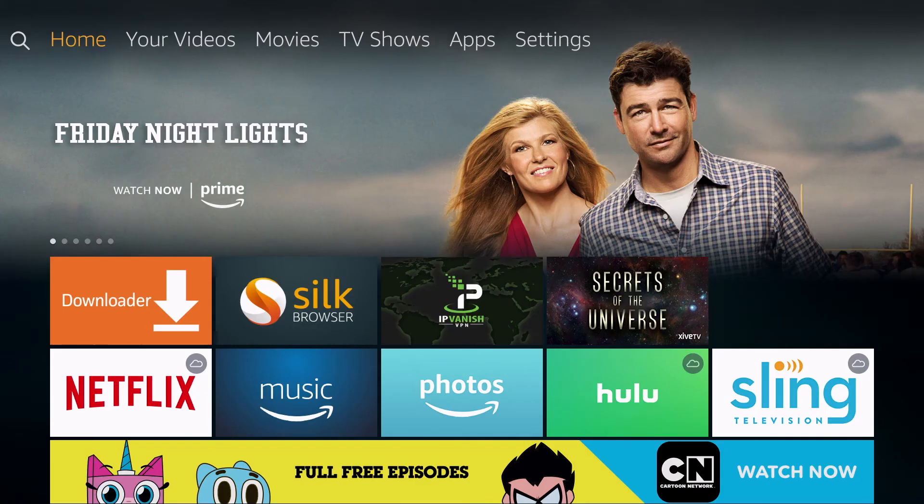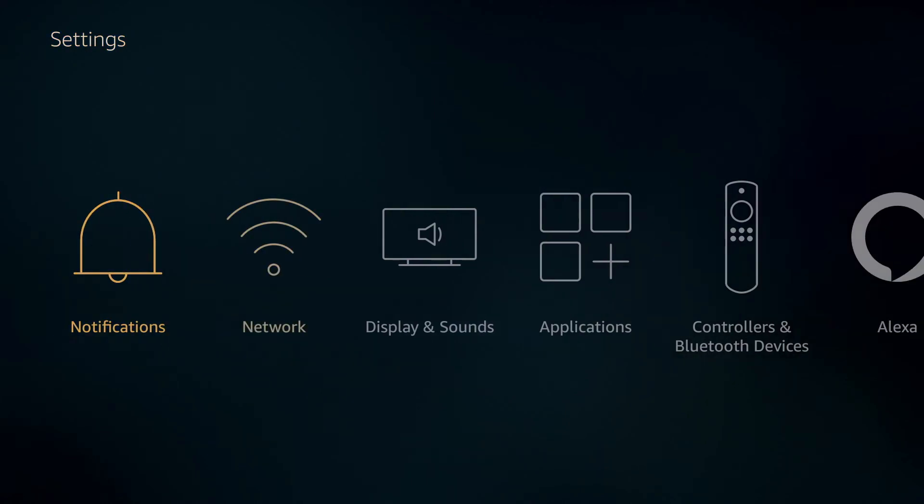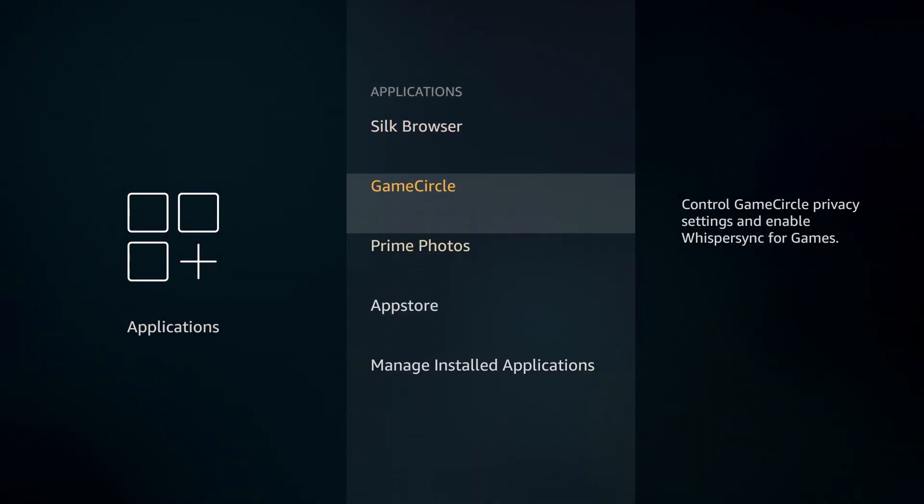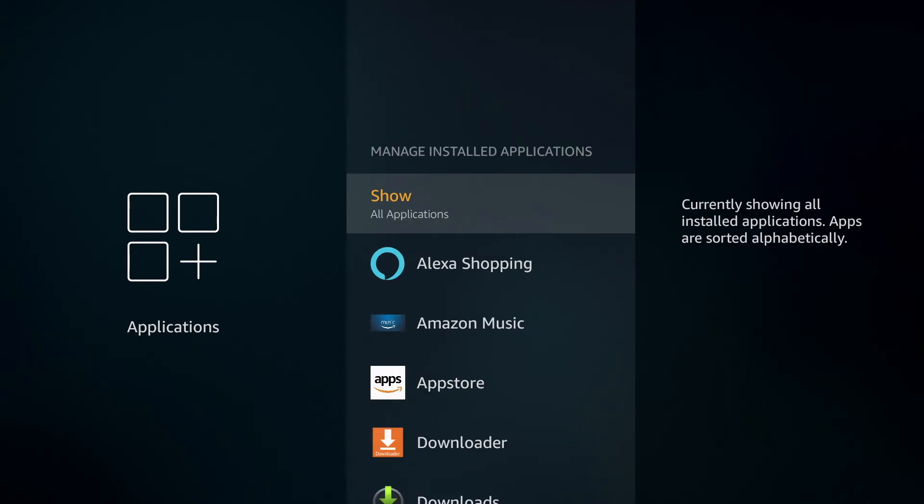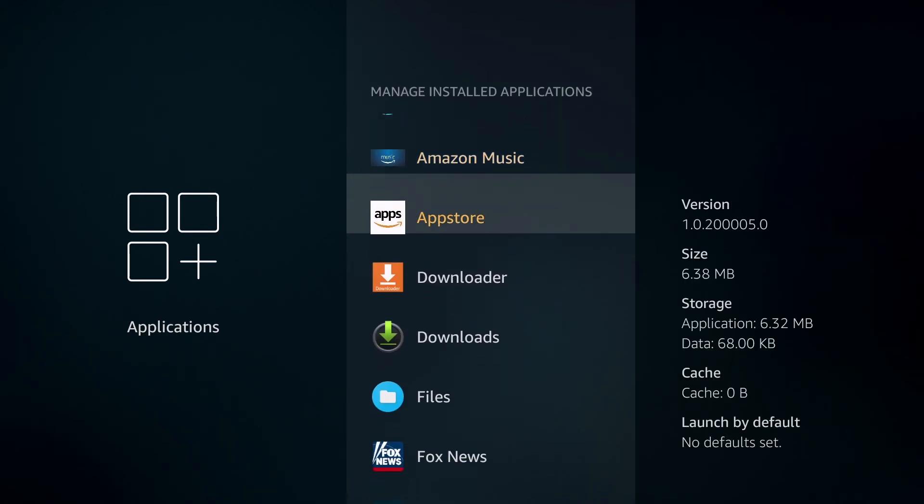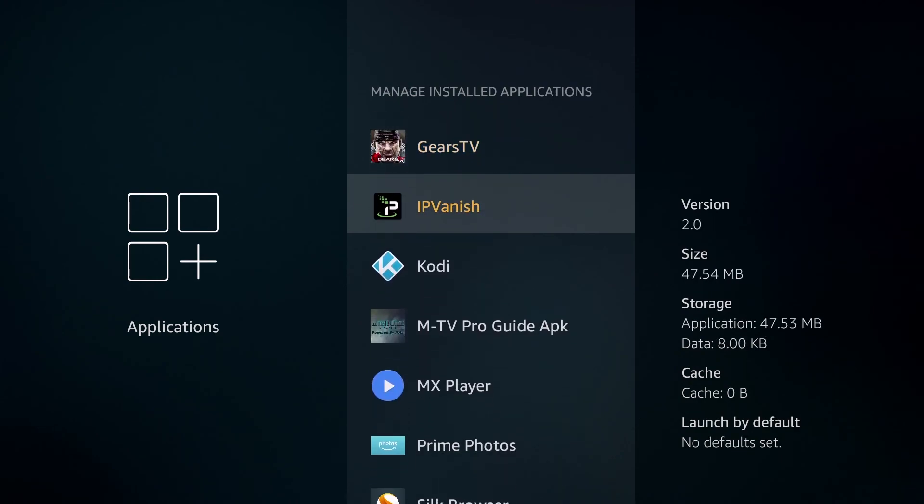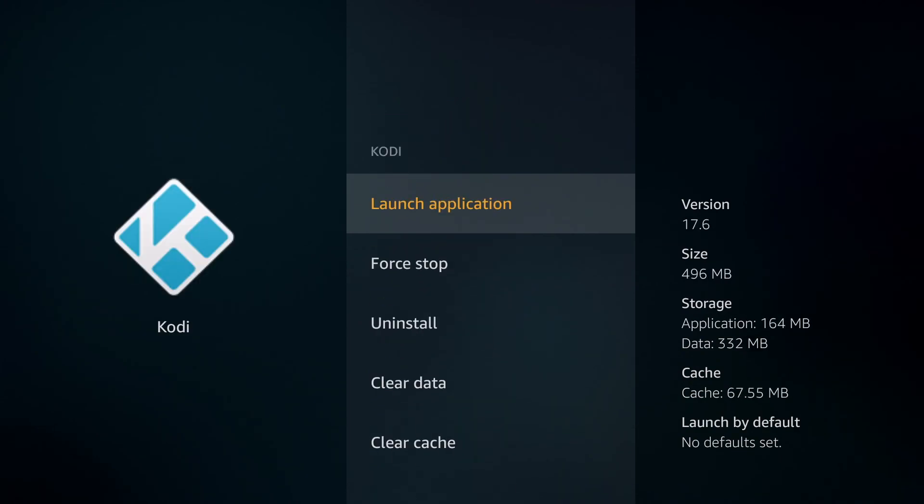To access the application you can click home on your remote and then go to settings, applications, and manage installed applications. All of your applications are listed here in alphabetical order. Just scroll down to see Kodi, click on Kodi and then click launch application.